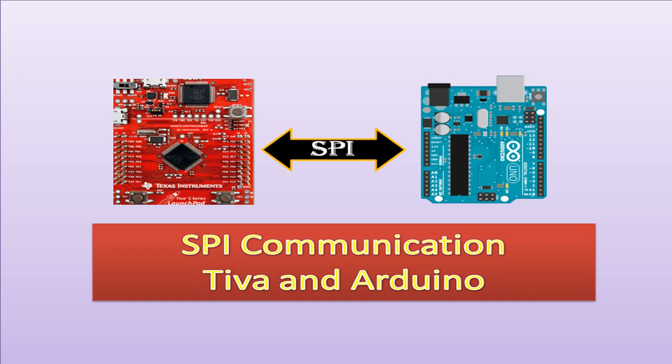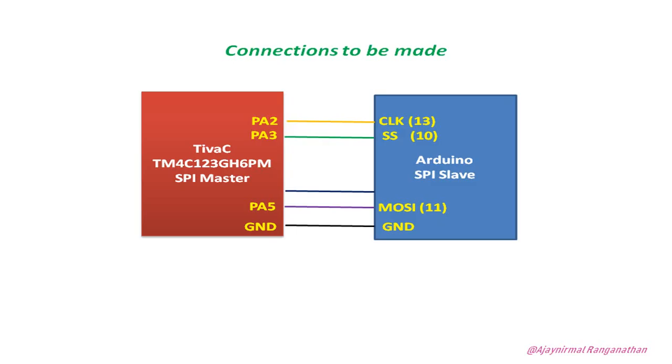Hi everyone, this is Ajay again with another video and in this video we are going to see how to communicate between Tiva-C and Arduino using SPI. You can see in my channel I have already published a video on SPI communication between two Arduinos and then we have an I2C communication between Tiva-C and Arduino. In this video we are going to see SPI communication between Tiva-C and Arduino. Let's get into it.